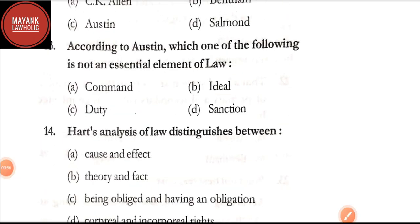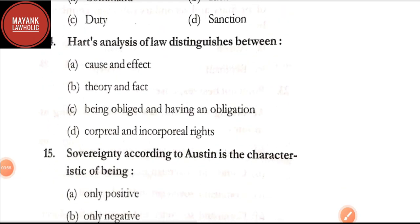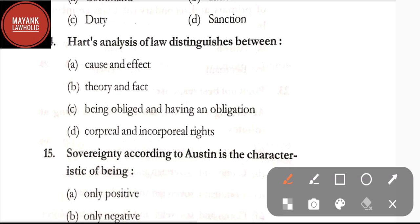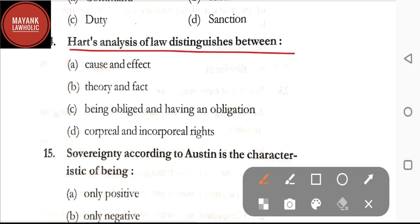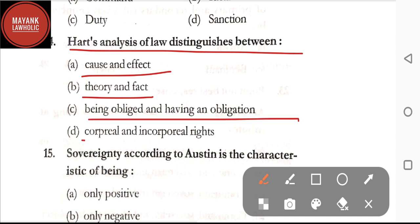This question is important and has been asked in various examinations, so you must memorize it. Question number fourteen: Hart's analysis of law distinguishes between — option A: cause and effect; option B: theory and fact; option C: being obliged and having an obligation; option D: corporeal and incorporeal rights. The correct answer is option C, being obliged and having an obligation.